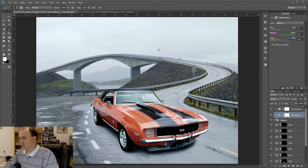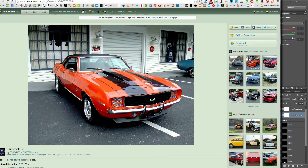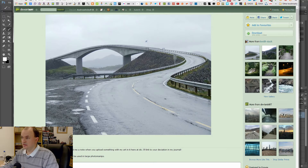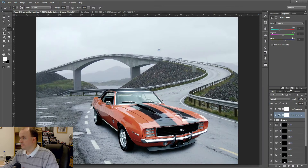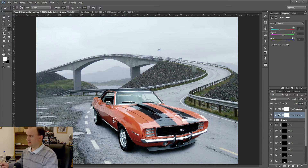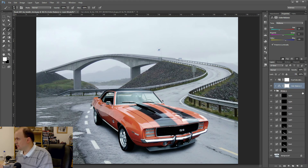So jumping over to Photoshop. Here we have a couple of stock images from DeviantArt — this one from Pitmonster and this one from Lexid Stock, a road photo. Thank you very much to those guys. I'm going to show you how with those two blur tools we can start to make this look like it's a moving picture. I've composited these together, put a shadow in, and the next thing to do is make it look like it's moving.